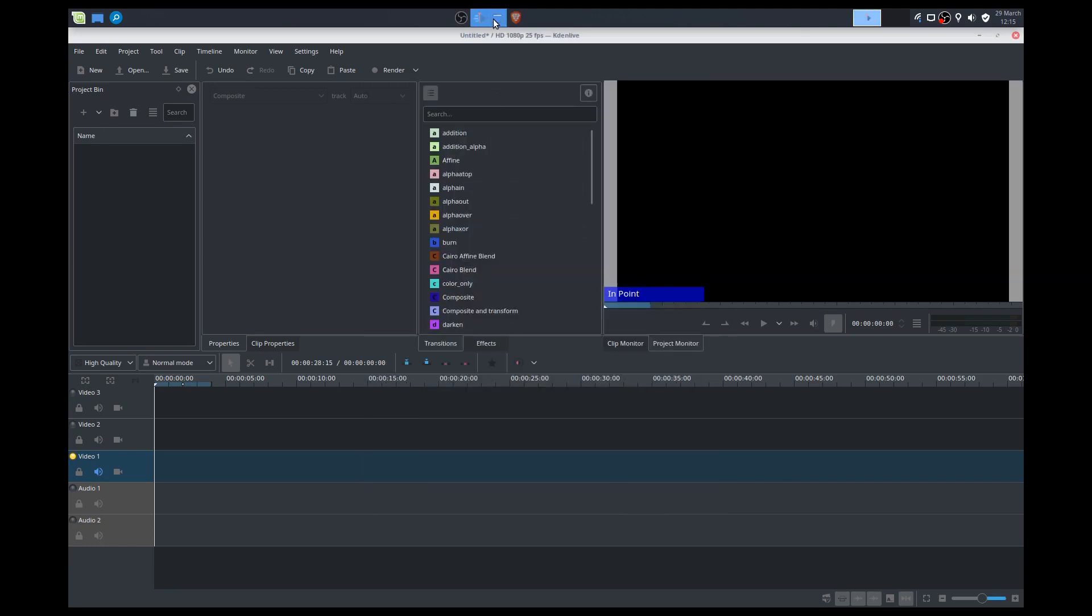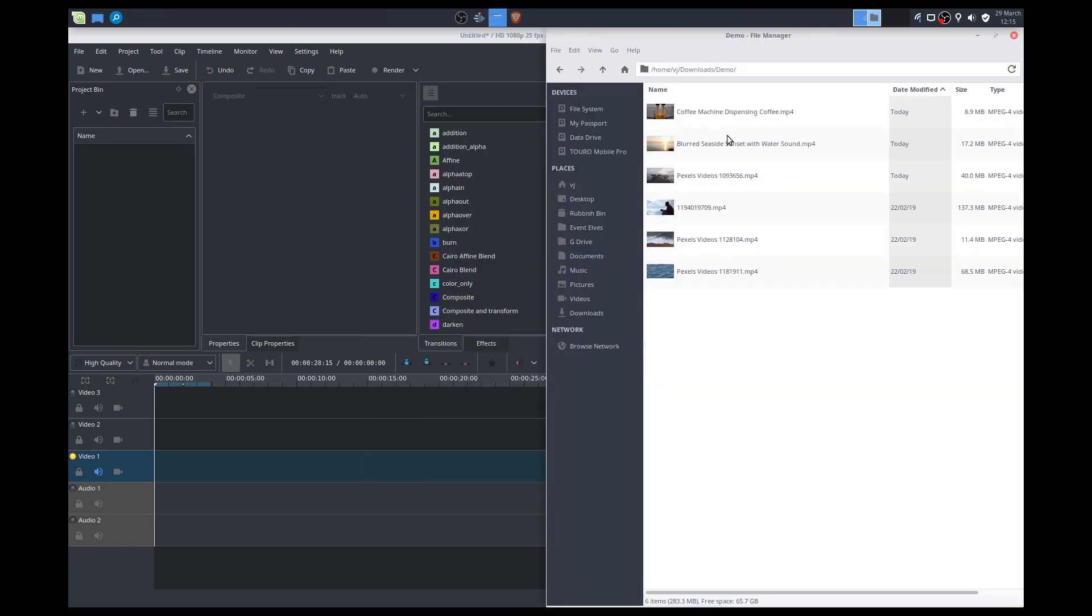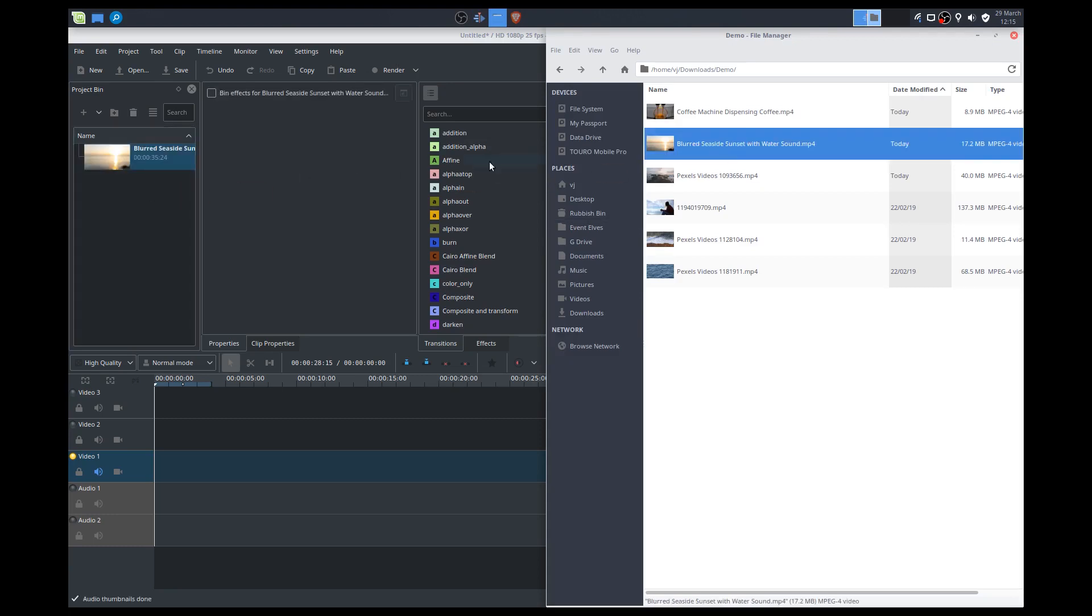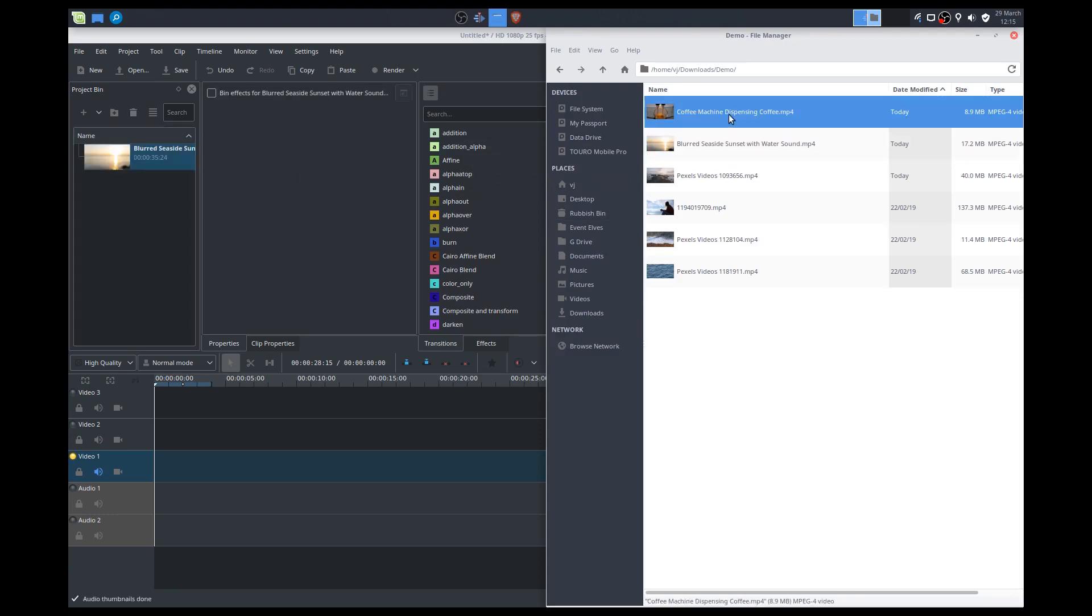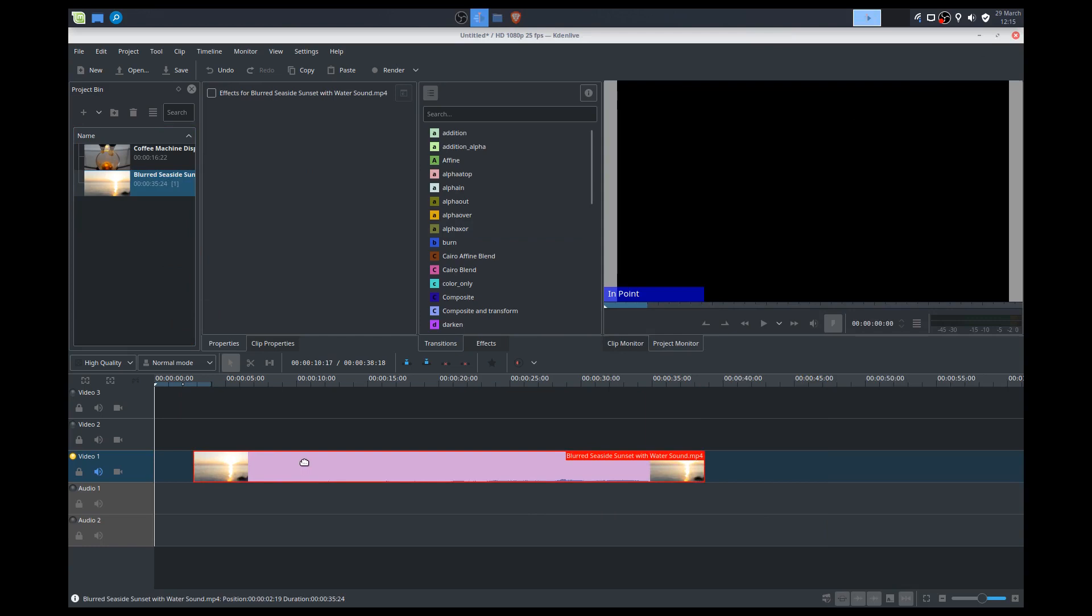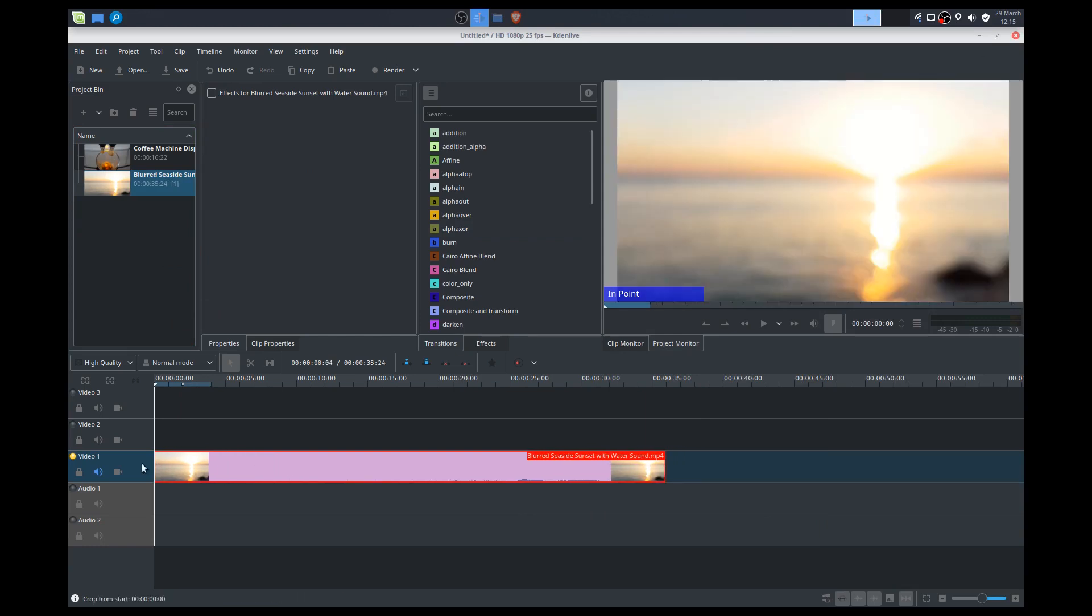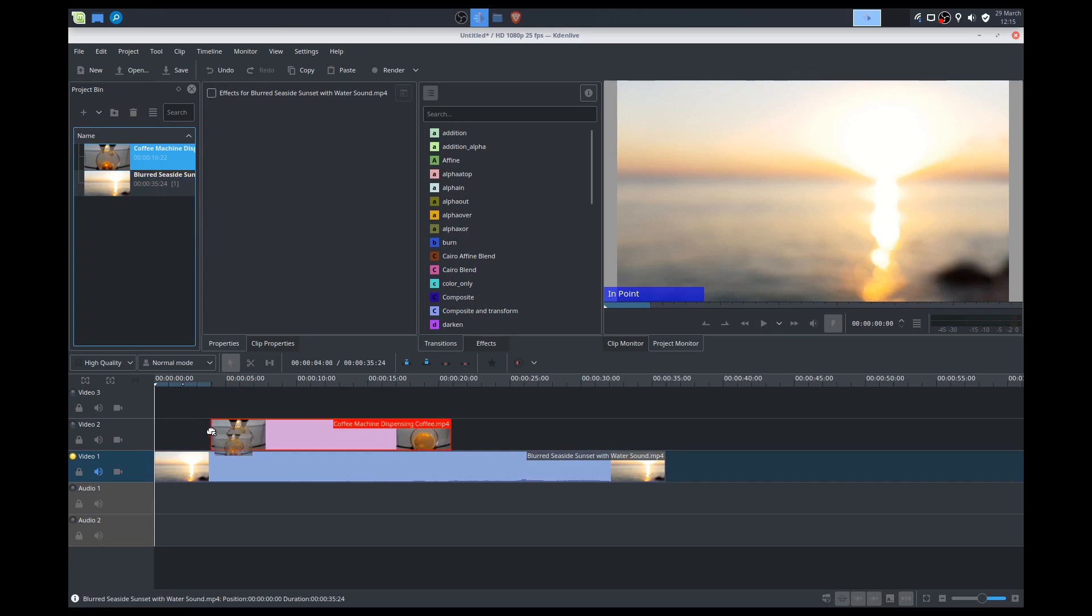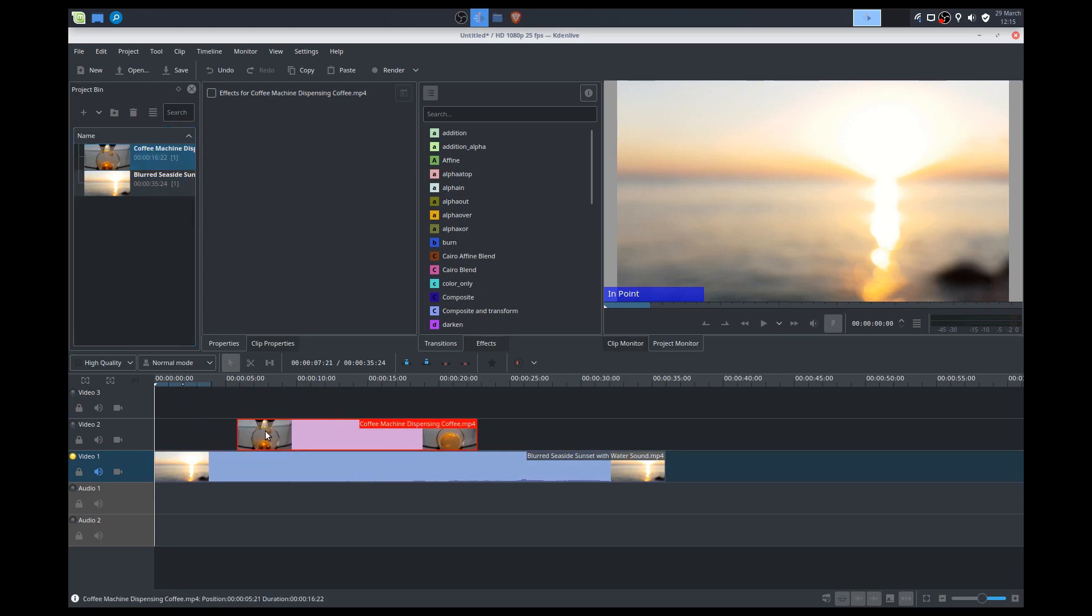We'll add in a couple of clips. So we'll add in this Sunrise one, or Sunset, and we'll add in this Coffee Machine one. We'll place this at the bottom. And for now, I will just mute this video. I'll disable the audio because we don't need it. It has a bit of audio in it.